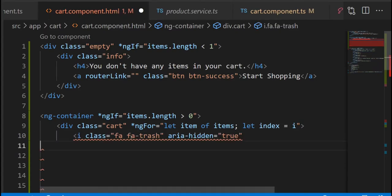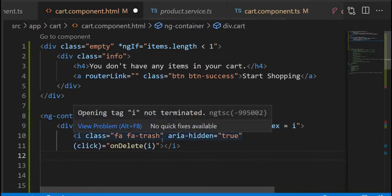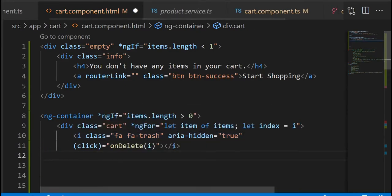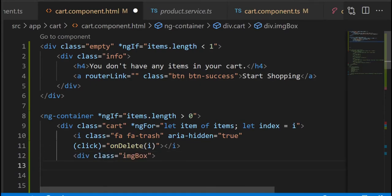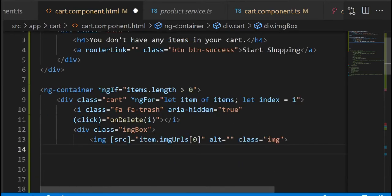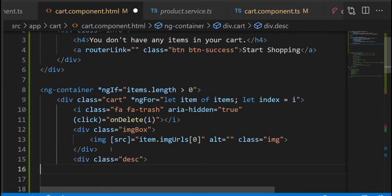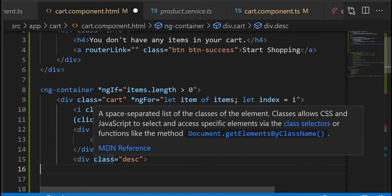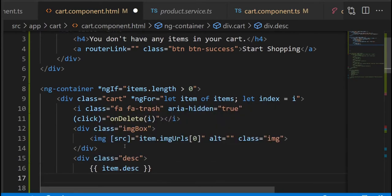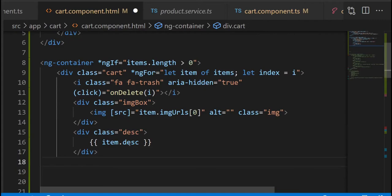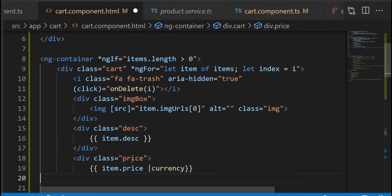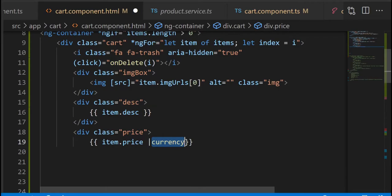I have a font awesome icon where I'm gonna bind an event of click to it. In the image box I'm just gonna display the first image at index zero in this case. And as well we're gonna be displaying other properties and information of the items. The currency pipe is just to have a dollar sign in front of the value.